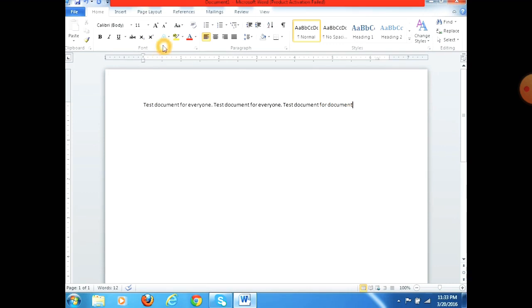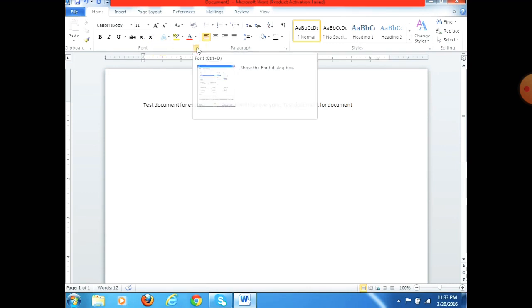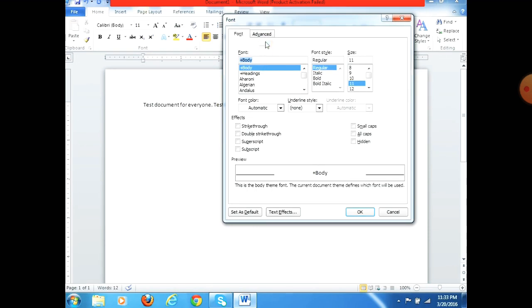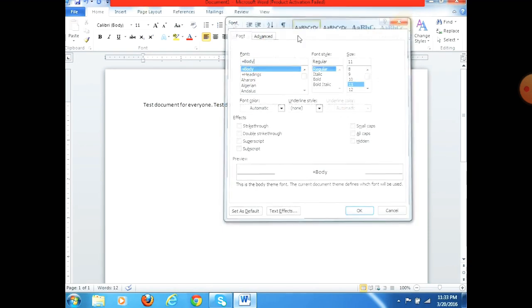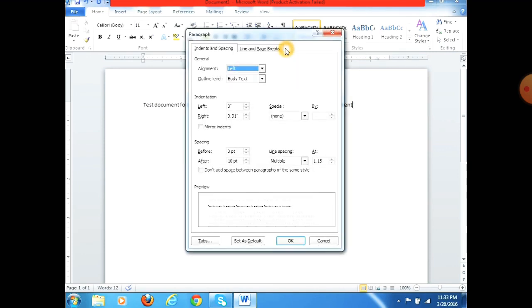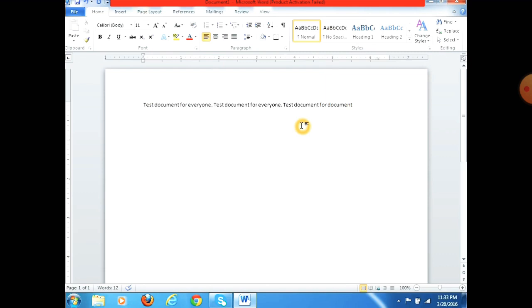Here we have the Dialogue Launcher. It provides dialogue boxes when you press Font, Paragraph, or Style options — that is why it is called the Dialogue Launcher. You can see there is a small point here; it is a tool found inside the tab.